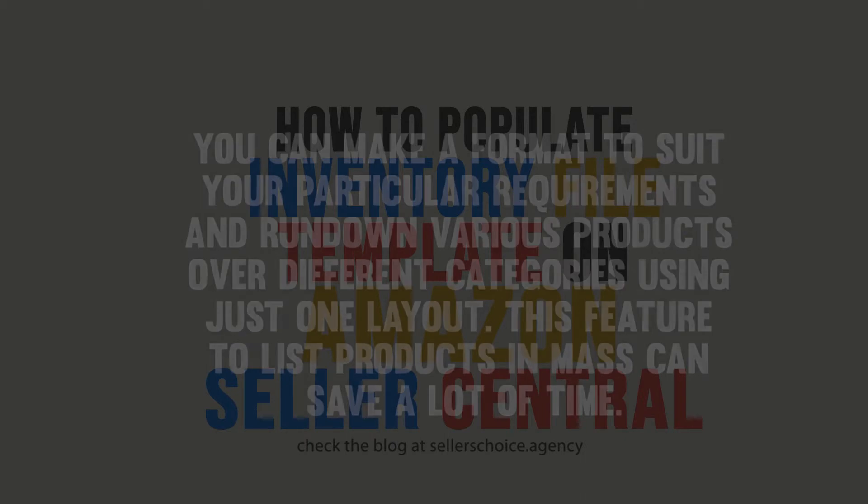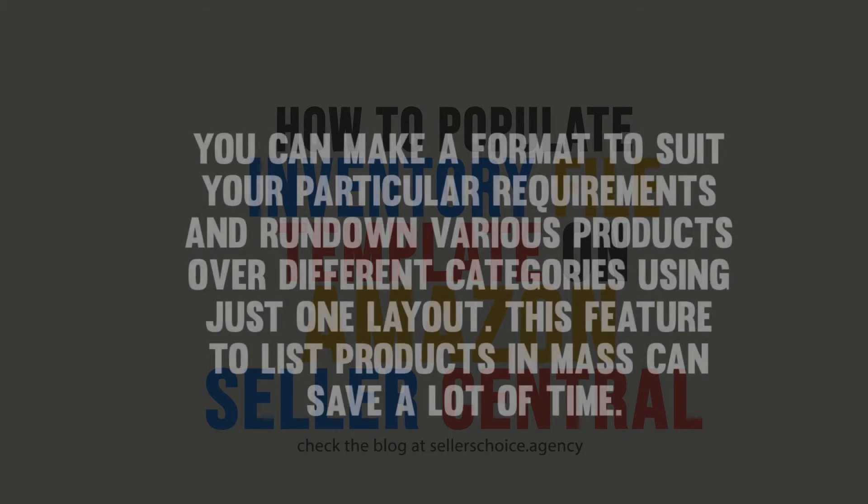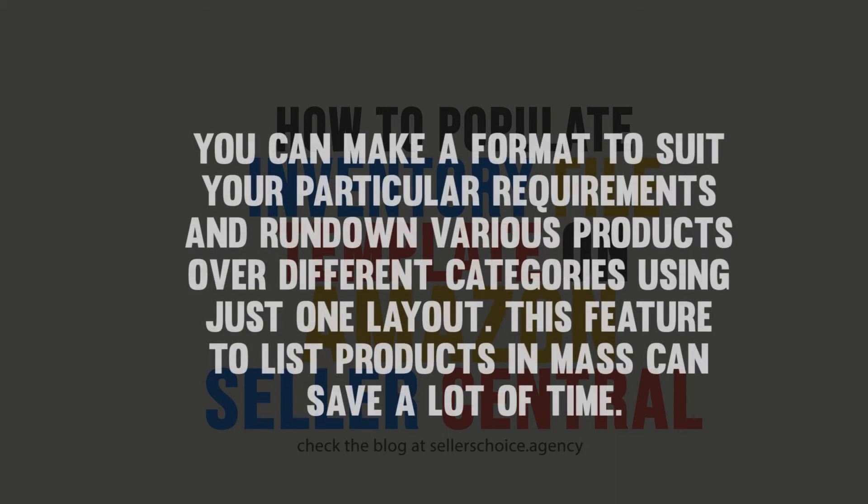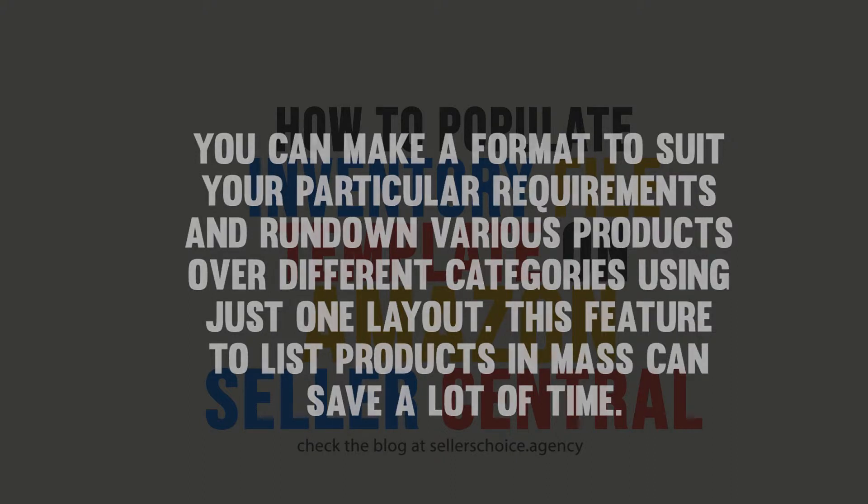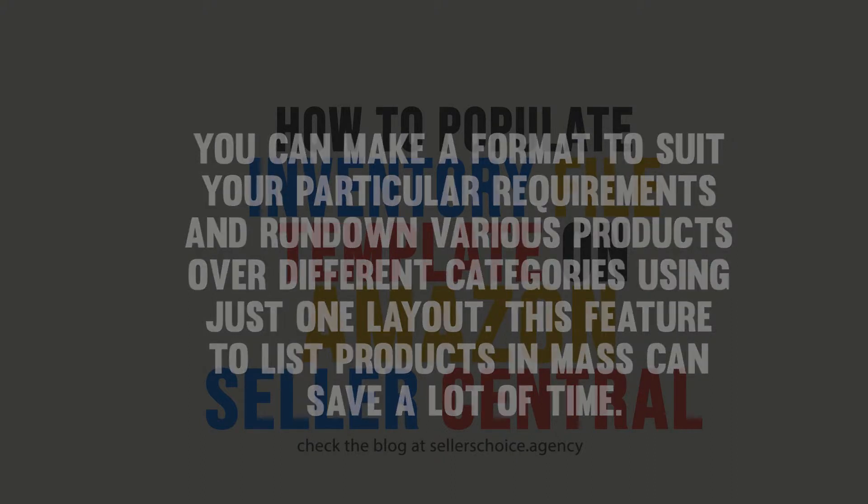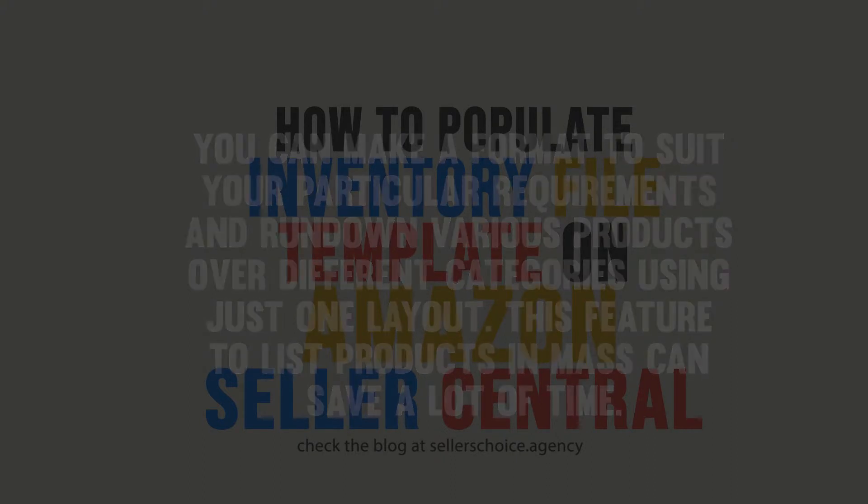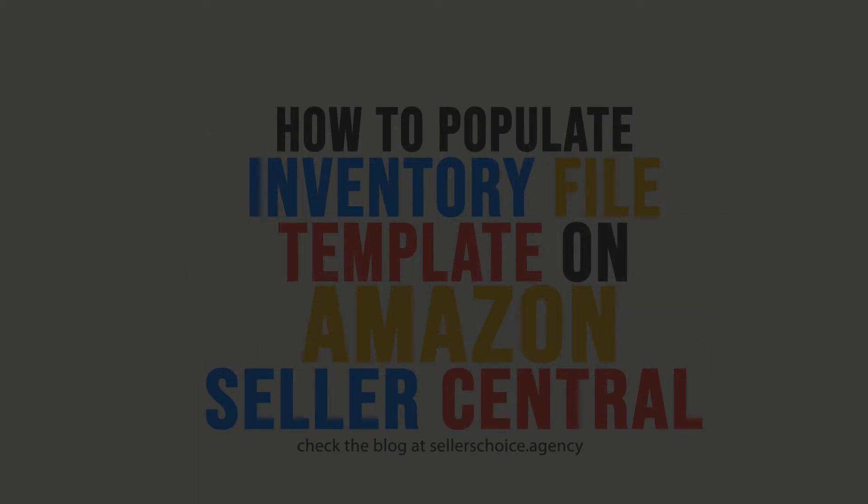You can make format to suit your particular requirements and run down various products over different categories using just one layout. This feature to list products en masse can save a lot of time. You no longer have to list different products one by one, even if you have products in various categories.